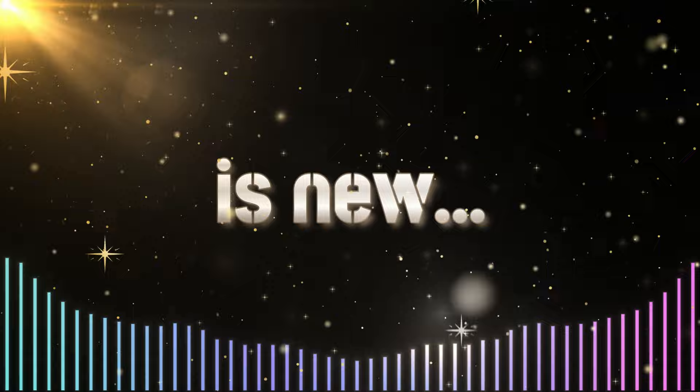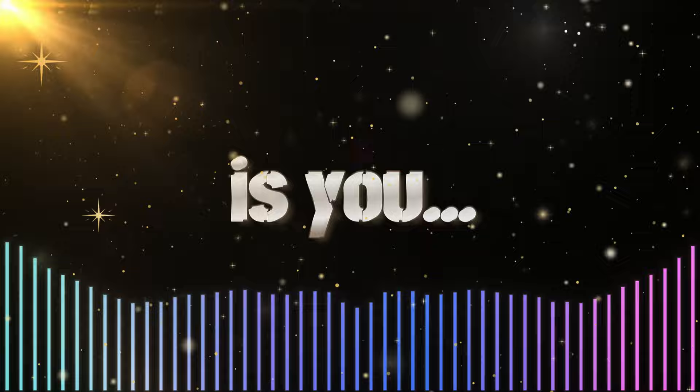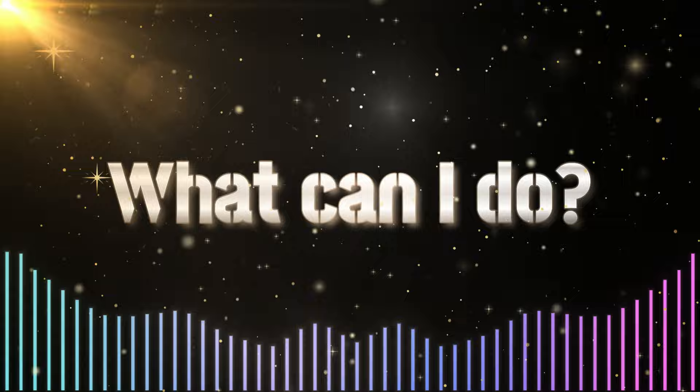Cause everything is new. And everything is you. And all I've learned is no one turns. What can I do?